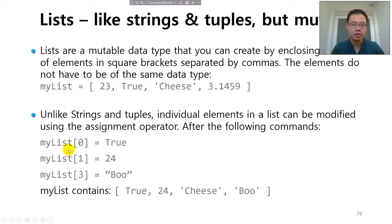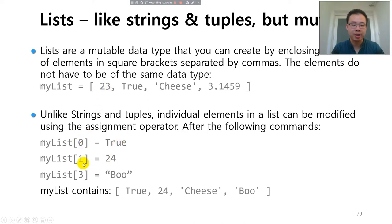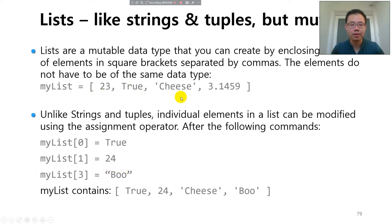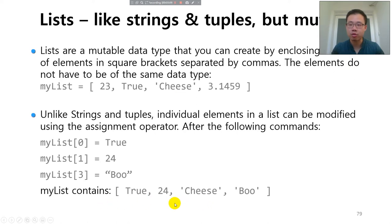So you can simply change the value of each element by assigning new value to them. You can see that only the my_list[2] is not changed. My_list[0], one, two. So cheese is not changed. But the other three elements are all changed.